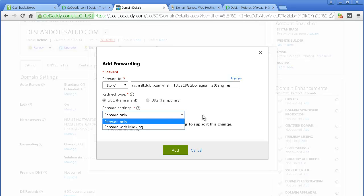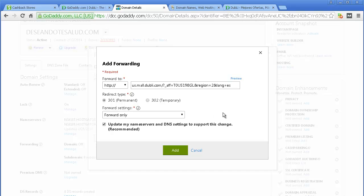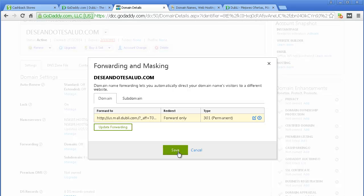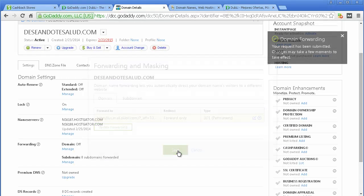Masking basically hides the long link, but it creates other problems on the back end a lot of times if you don't know what you're doing. So, forward only is the option. Then update my name servers — you have that checked, you click Add, and you click Save.